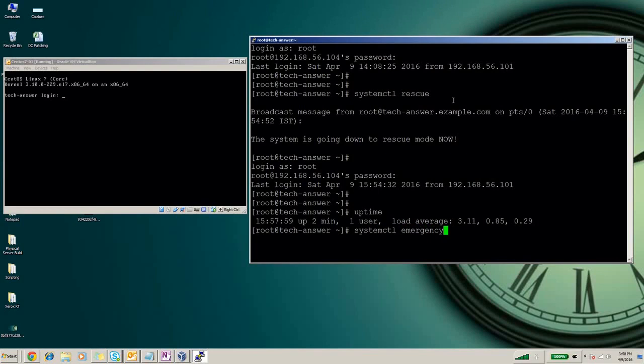We are not trying it here because again it will take the system to reboot and will take a longer time. This is the command you can run to go into the emergency mode.